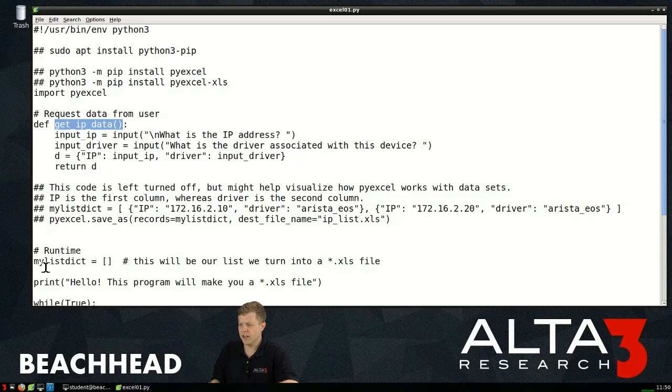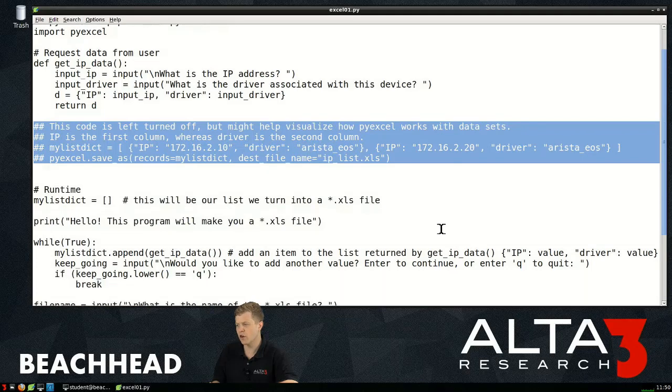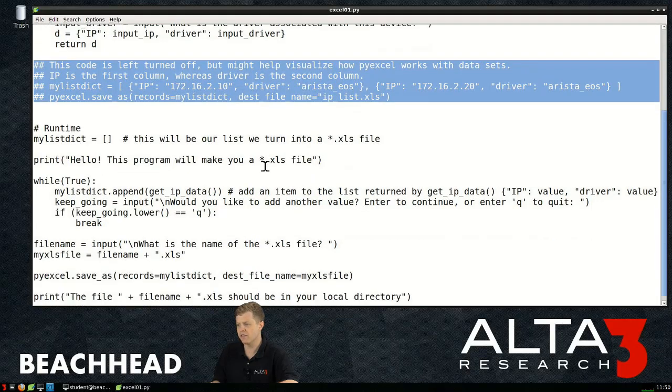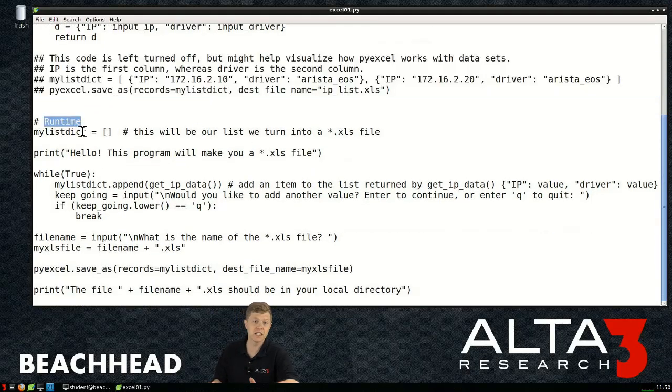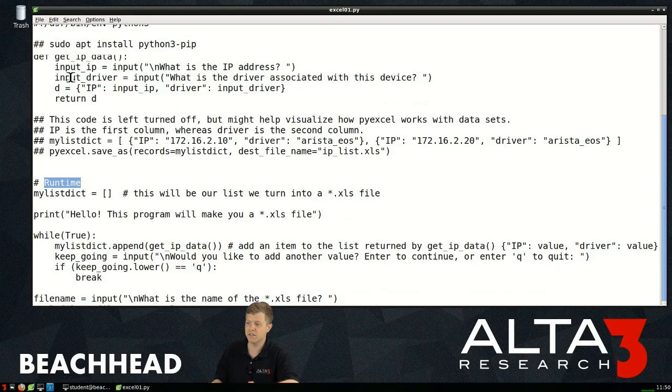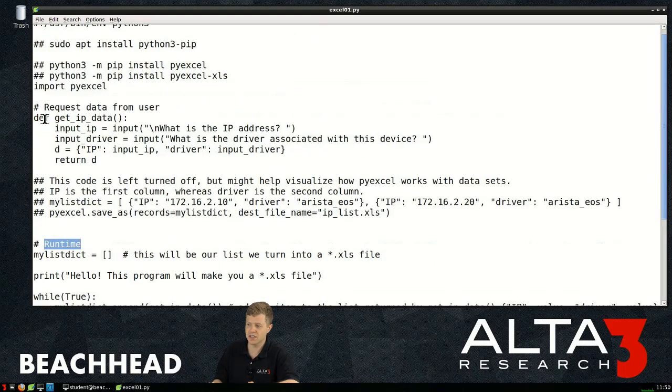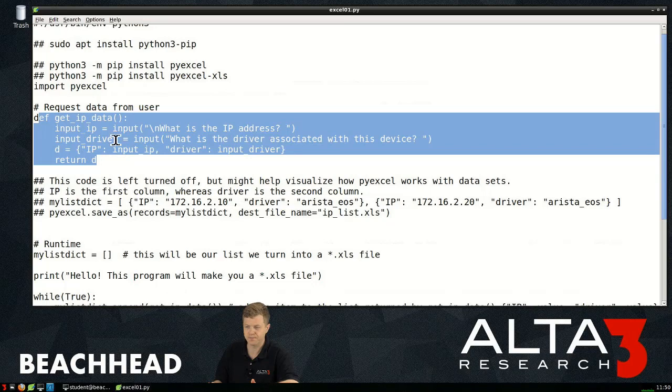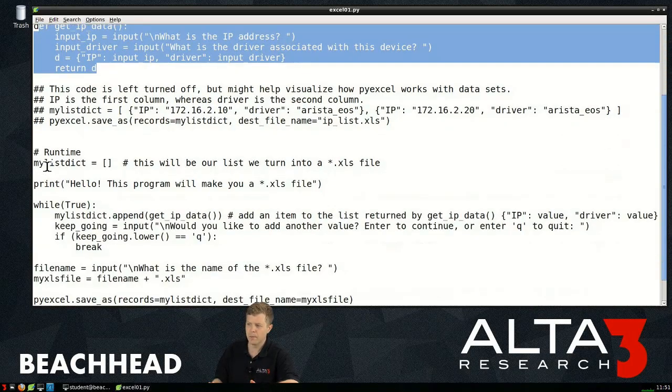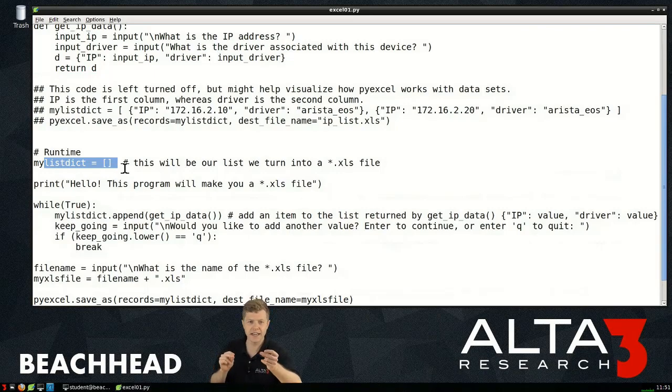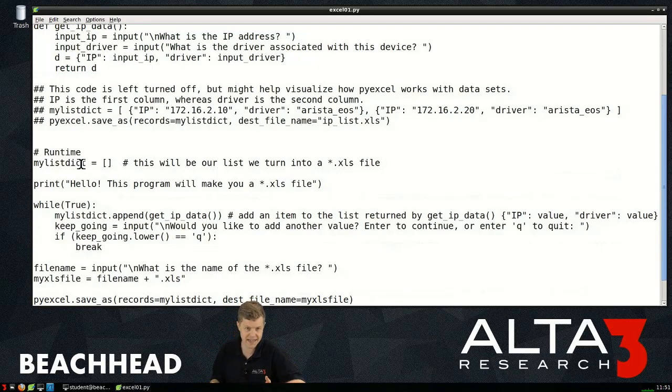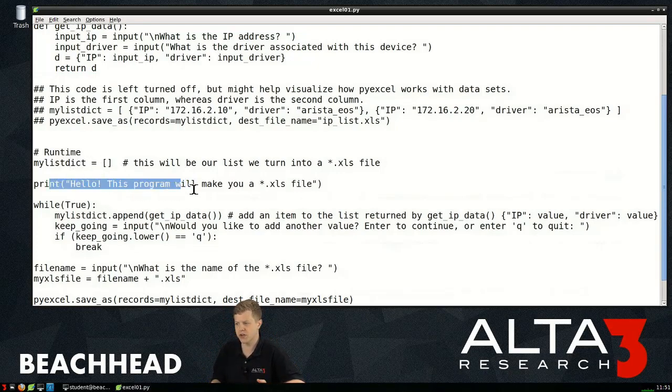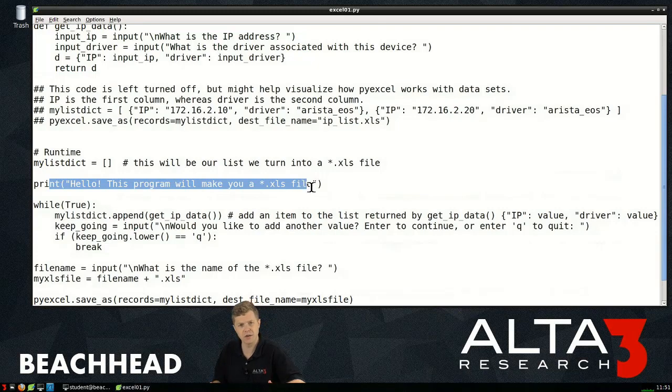So if I jump down to my run time, here's my code that actually begins running. This is a function. This doesn't really run unless it gets called. After my import PyExcel, at run time, the first thing that's going to happen is I create, initialize an empty list. Square brackets creates a list. So my_list_dict gets created. And I print to the screen, hello, this program will make a .xls file.